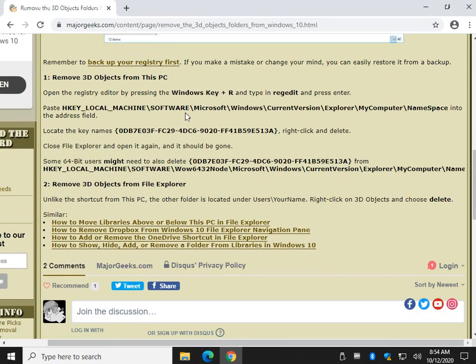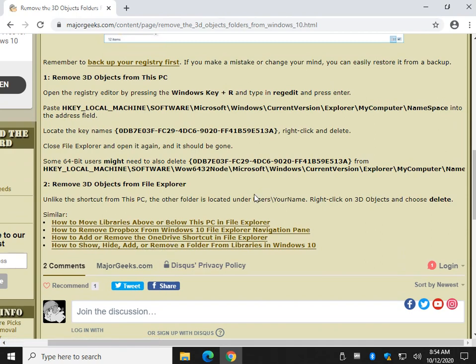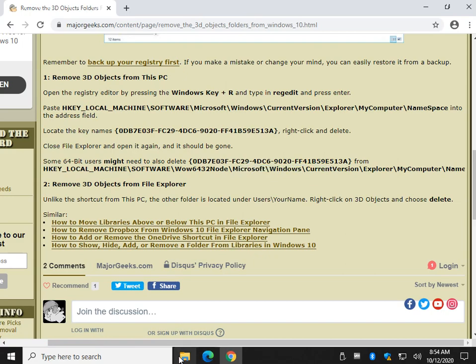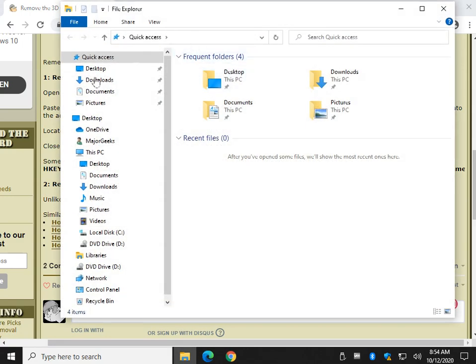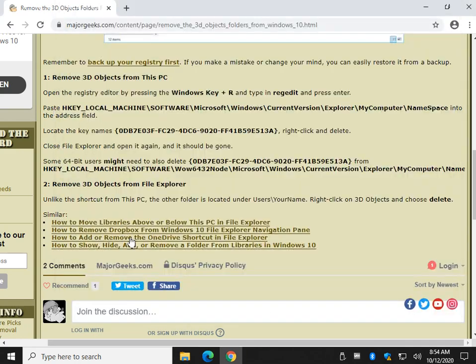Now that that's done, let's open up File Explorer. And take note before we move on, some 64-bit users may have to go to a second folder and look for that. But let's see if we need to right now.